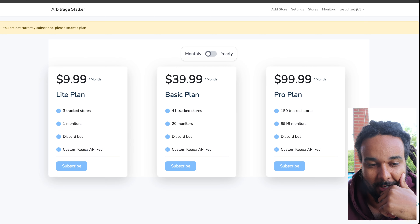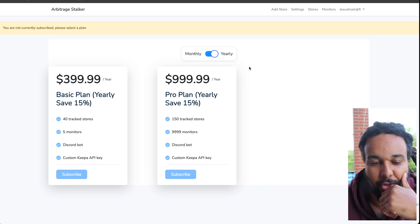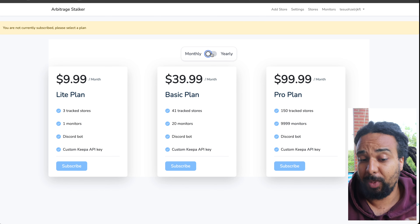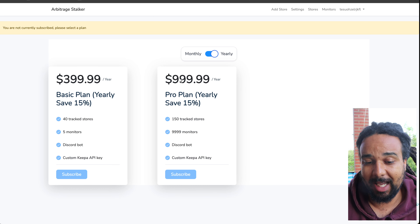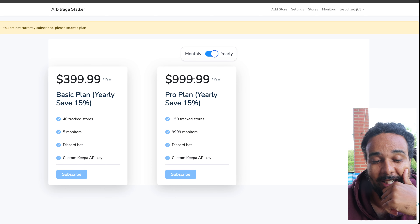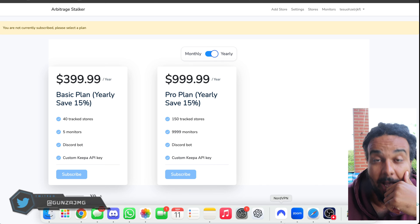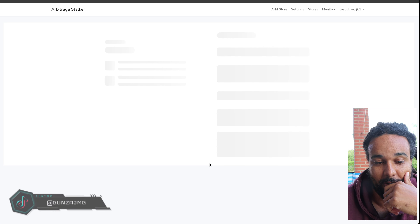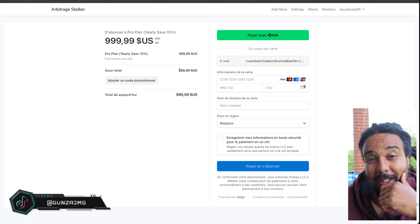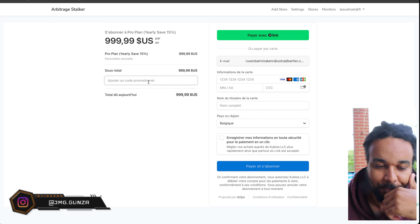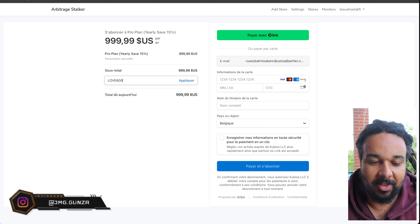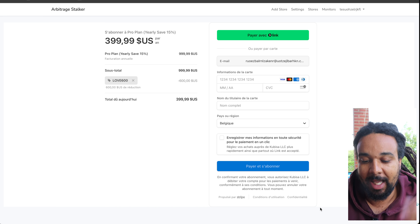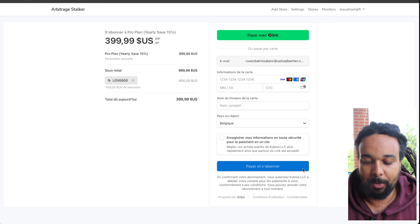I have a crazy promo: you're going to register for the tool, be brought to this page, go to the yearly plan. You can see the yearly plan is $999. I'm going to give you $600 off — use the code LOVE600 to save $600 on the yearly plan.